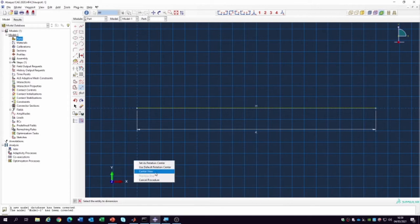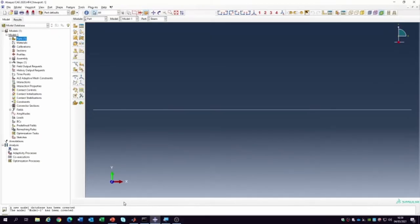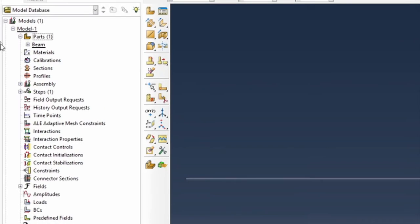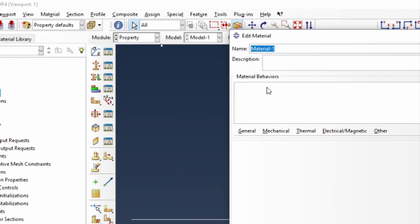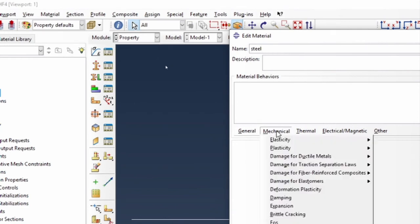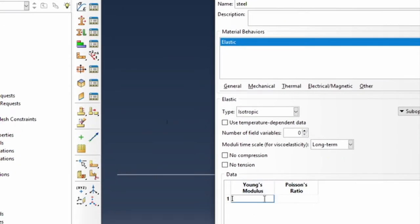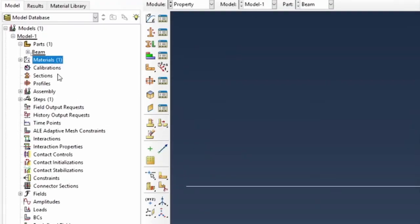So, we've created the beam model. Now let's think about the material — double click on material and I'm going to call it 'steel'. Under mechanical properties, elastic behavior: the Young's modulus will be 210e9 (2×10⁸) and 0.33 for the Poisson's ratio. That's our material done.